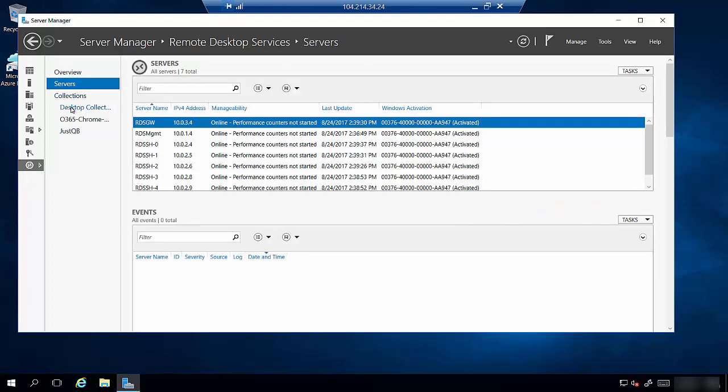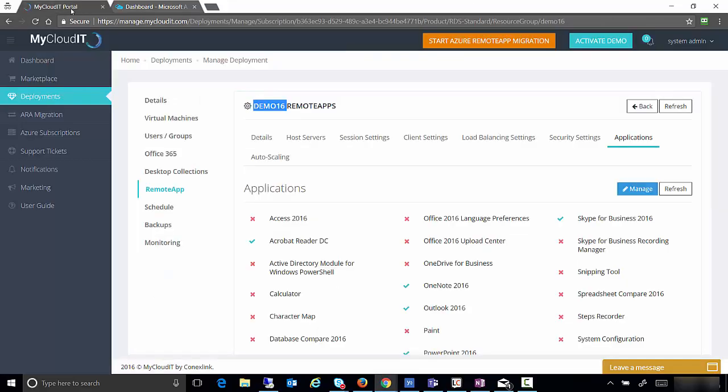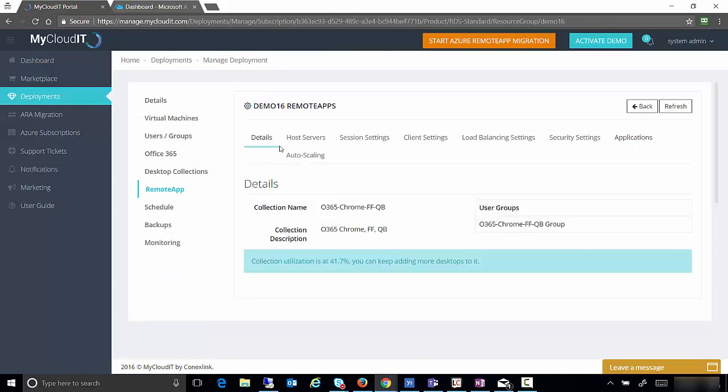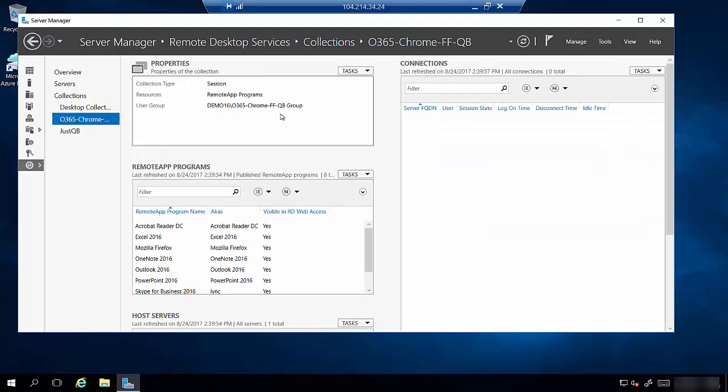We can drill into all the servers, collections. What we're going to do is drill into the name of the remote apps. Quickly I'm going to come back here to the management portal so we know what we're looking for. Demo 16 remote apps. Flip over to details. So here's the name of our collection that we're going to deploy into. So we move back over here. So there's the name of my group.